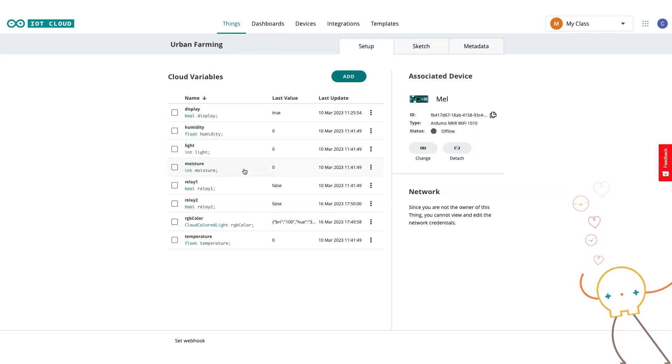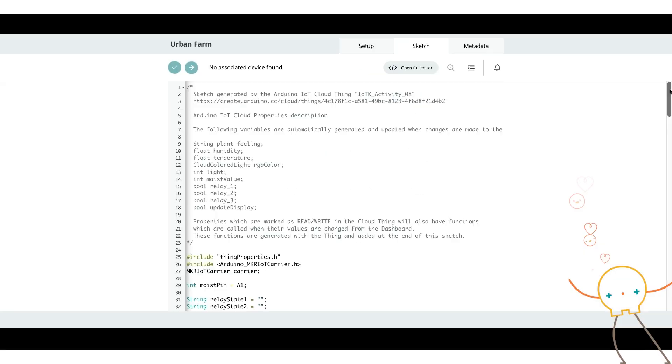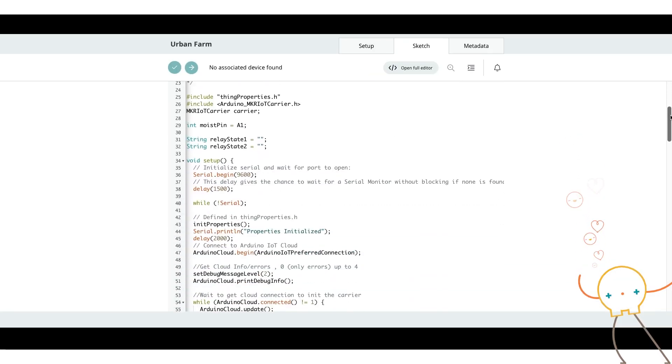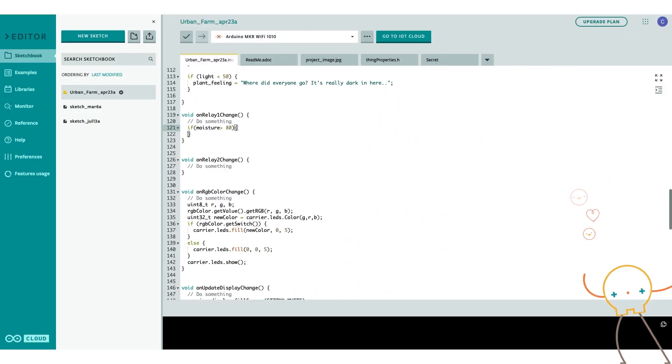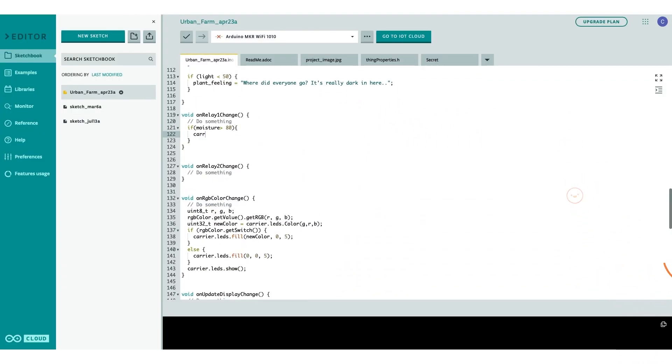And the IoT Cloud drives innovation by taking care of all the code necessary to set things up.